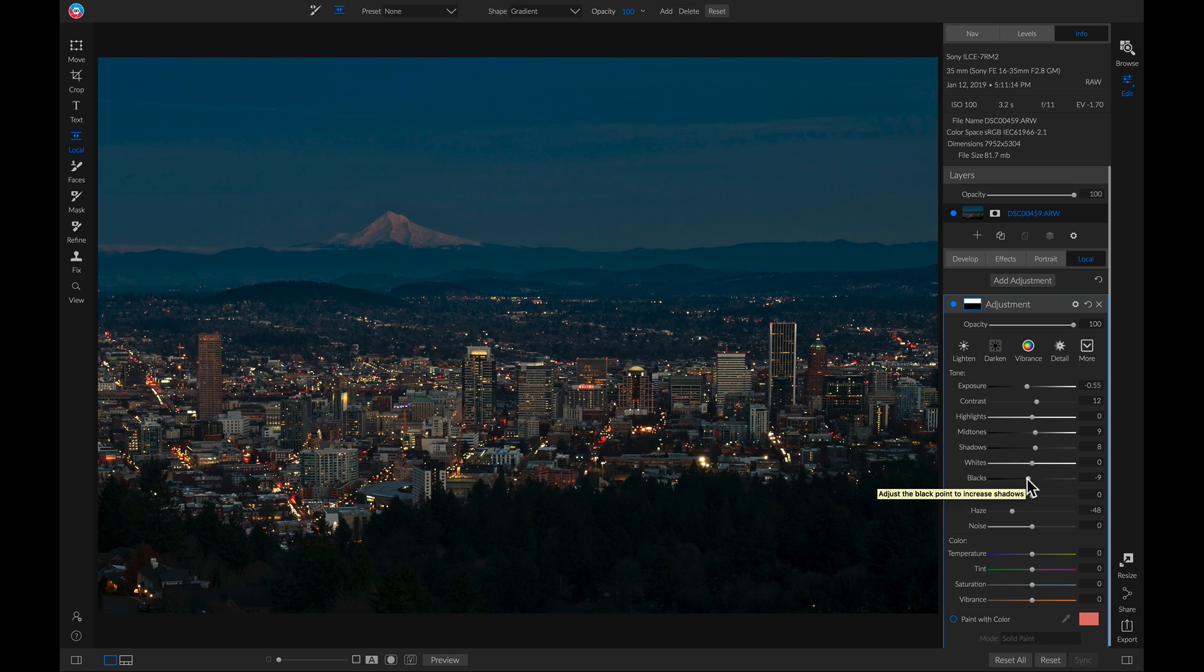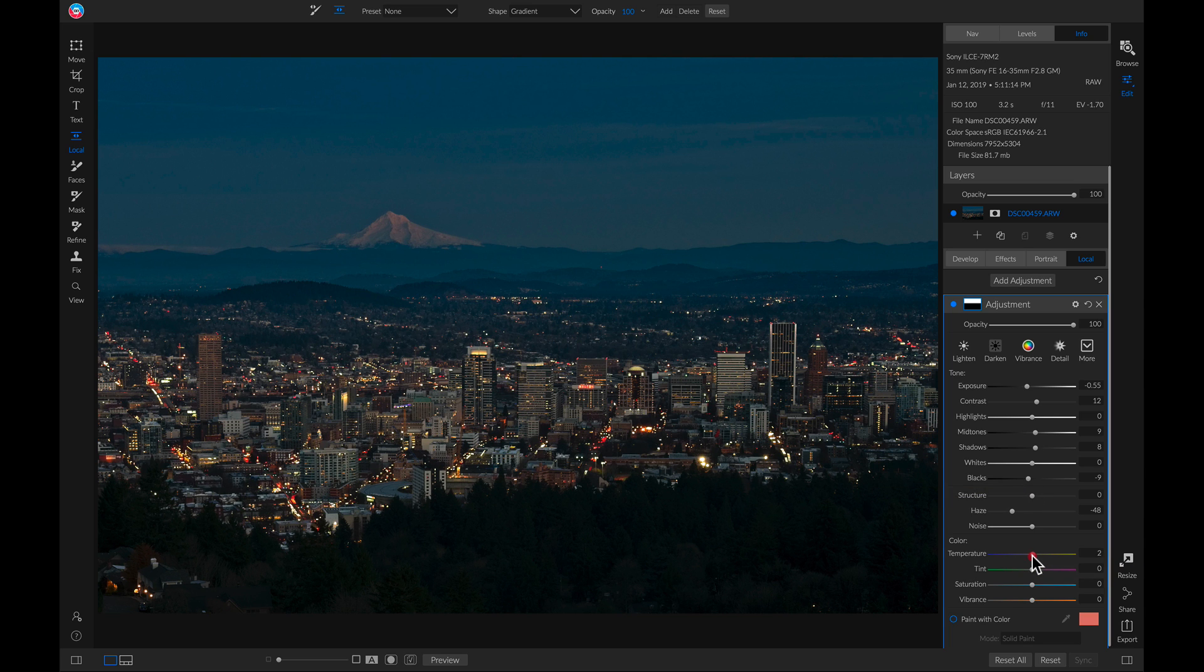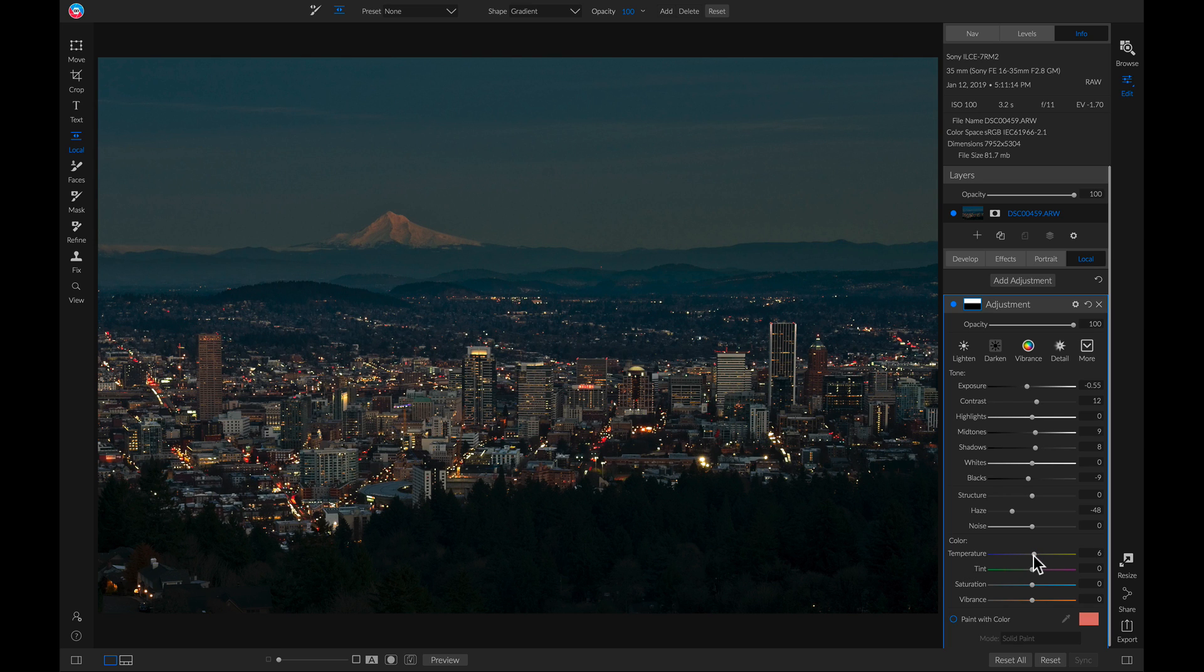And now what you want to do, especially if you're dealing with skies in your photo, is to head down to your temperature slider and maybe heat it up or cool it down depending on how you're editing. Right there looks good.